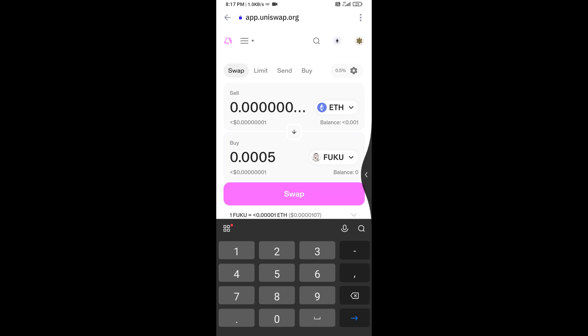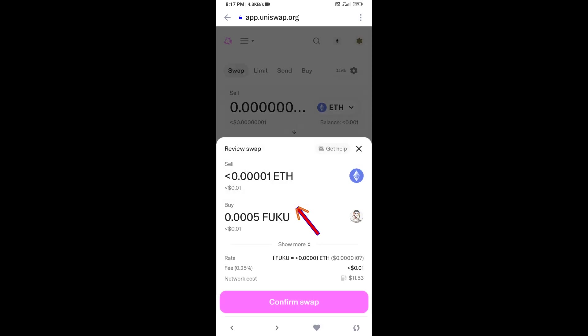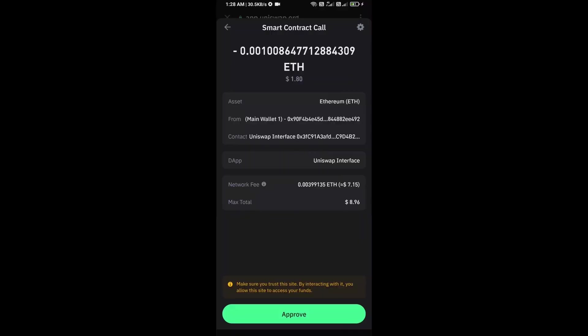Then click on swap. Here you can check transaction details. Click on confirm swap. You can check the transaction details and network fee charges, then finally approve the transaction.